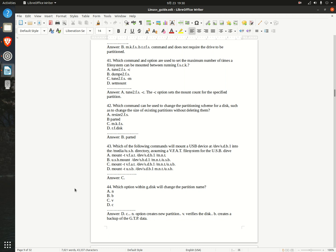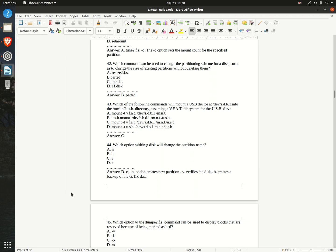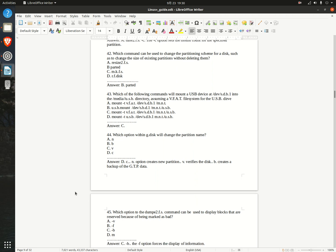Question 44. Which option within gdisk will change the partition name? A. N  B. B  C. V  D. C  Answer: D. C — the N option creates a new partition, V verifies the disk, and B creates a backup of the GPT data.